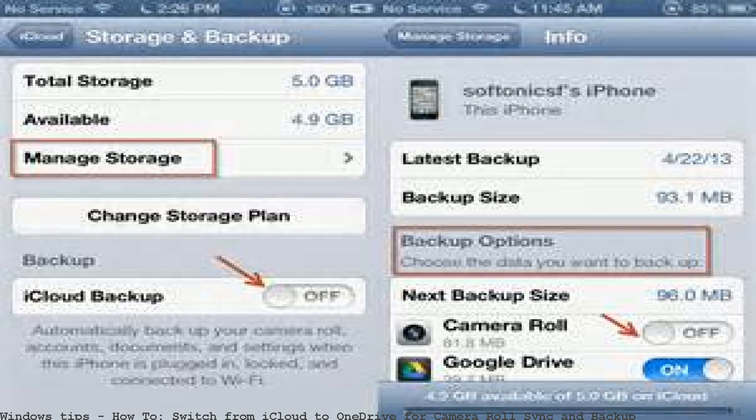iCloud backup is automatic. Get started using Microsoft OneDrive — install OneDrive on your Mac and automatically sync files in your OneDrive folder. Share files and folders and manage camera roll backup.